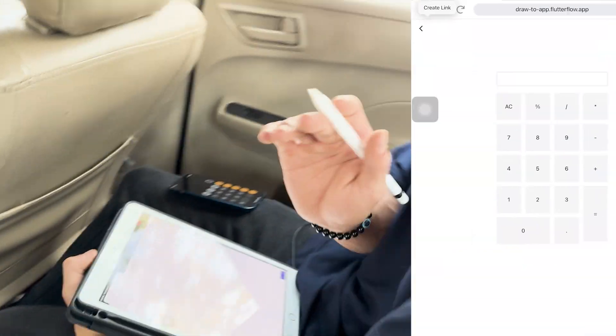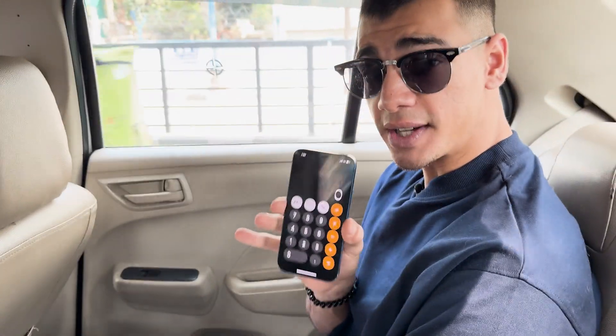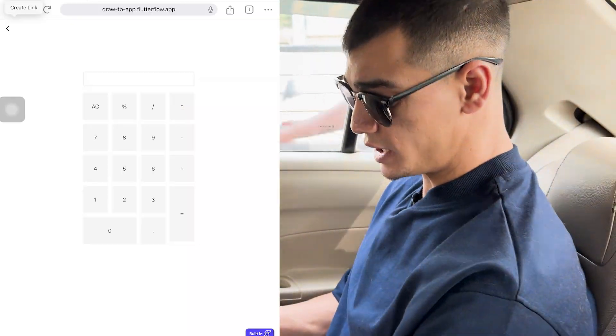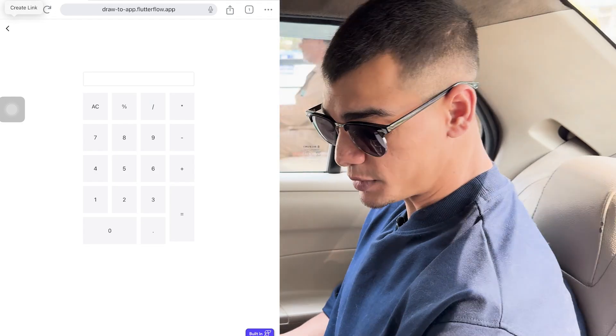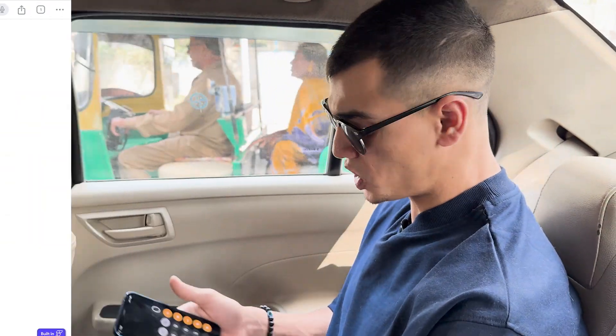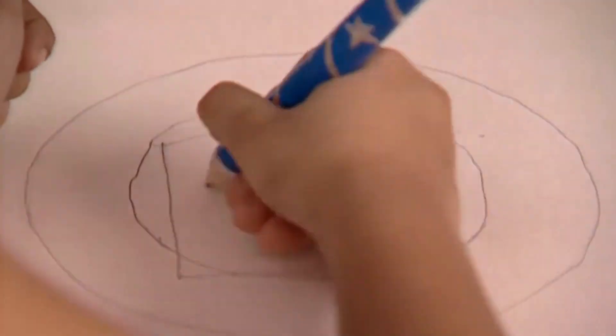So that was it. I just drew the interface of a calculator. I used my iPhone calculator as a reference, and it's automatically generated the exact same thing for me just by analyzing the drawing. That's pretty shakalaka boom boom if you ask me.